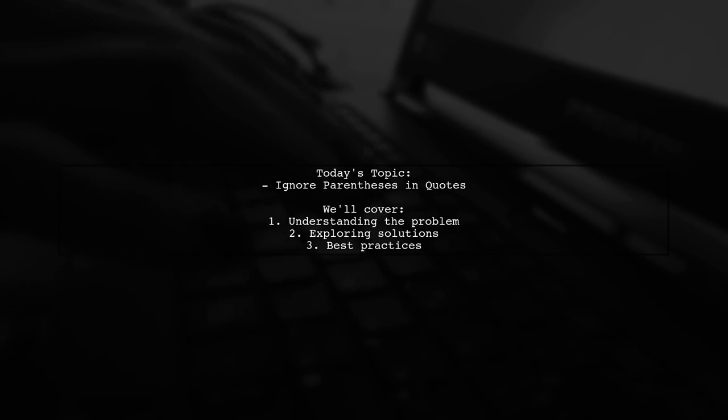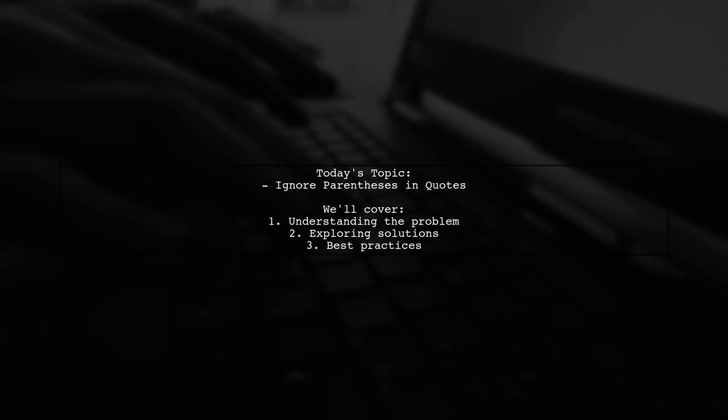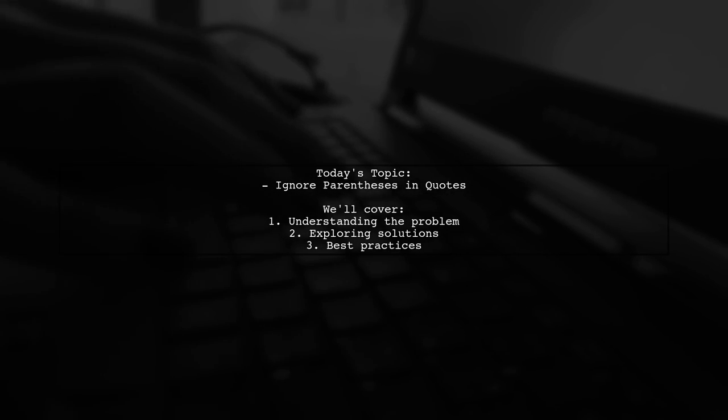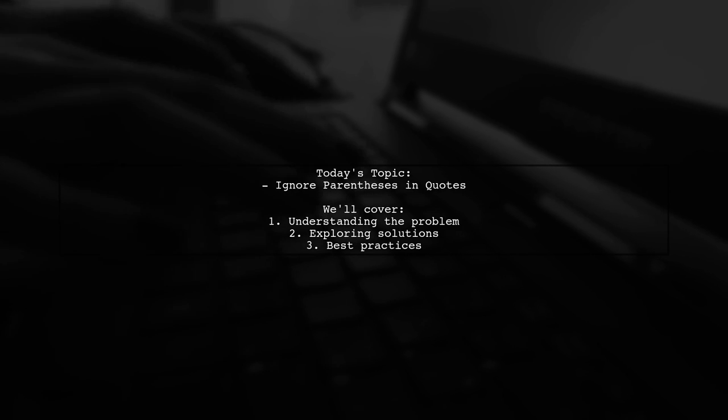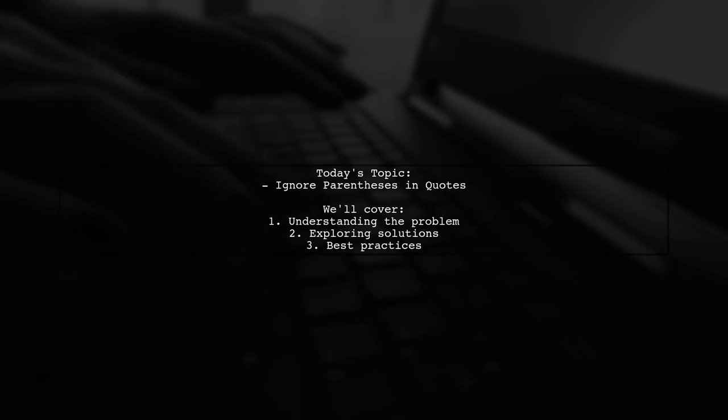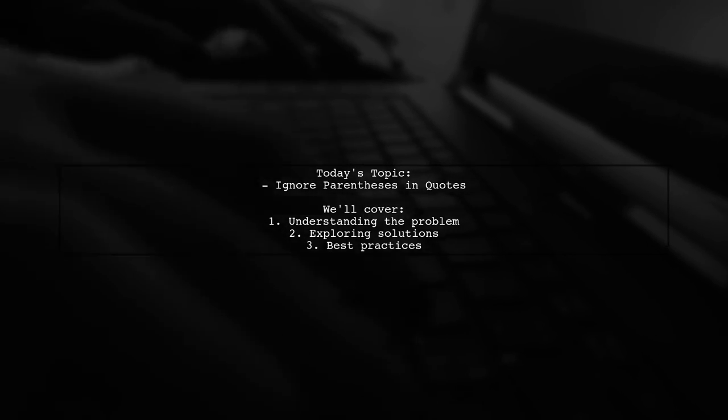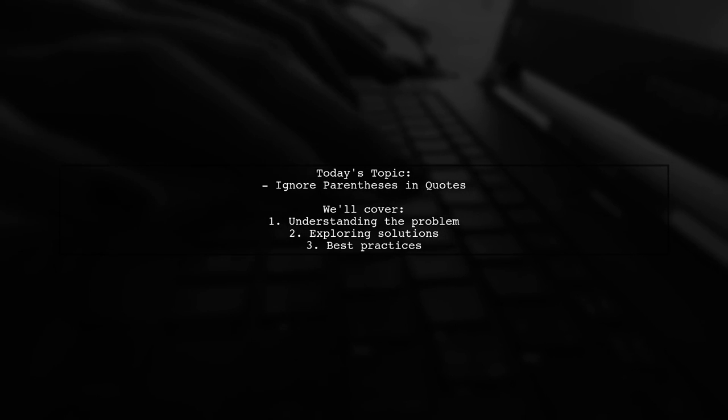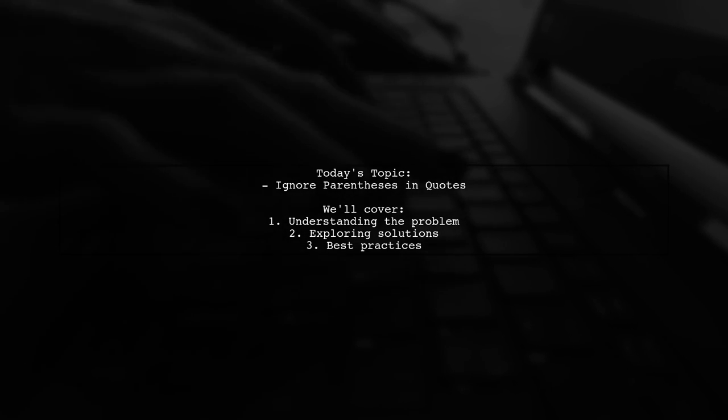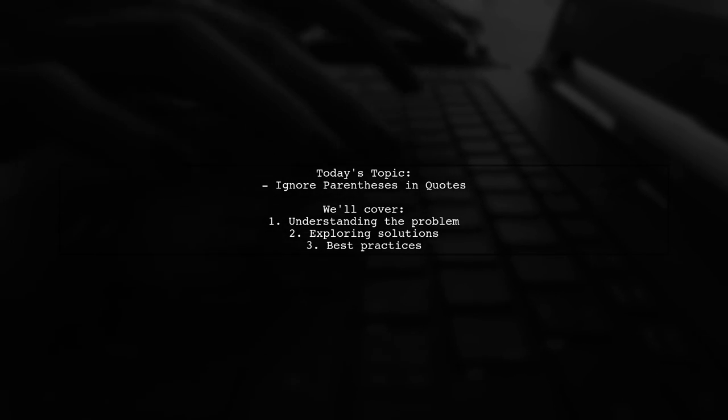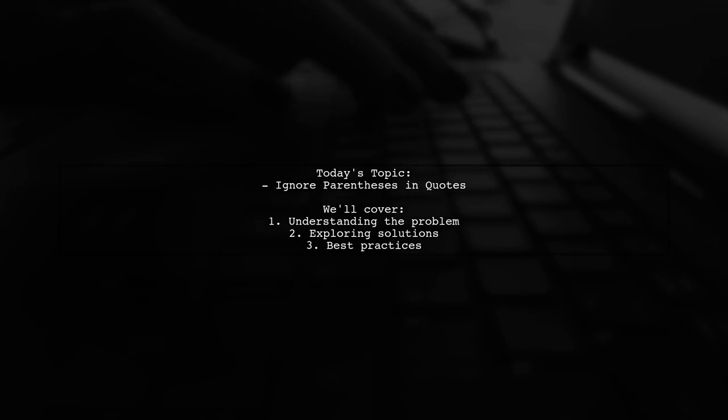Welcome to our Tech Explainer video. Today, we're diving into a common challenge faced by many developers. Our viewer asks, how can I tell regex to ignore parentheses when they're inside quotes?